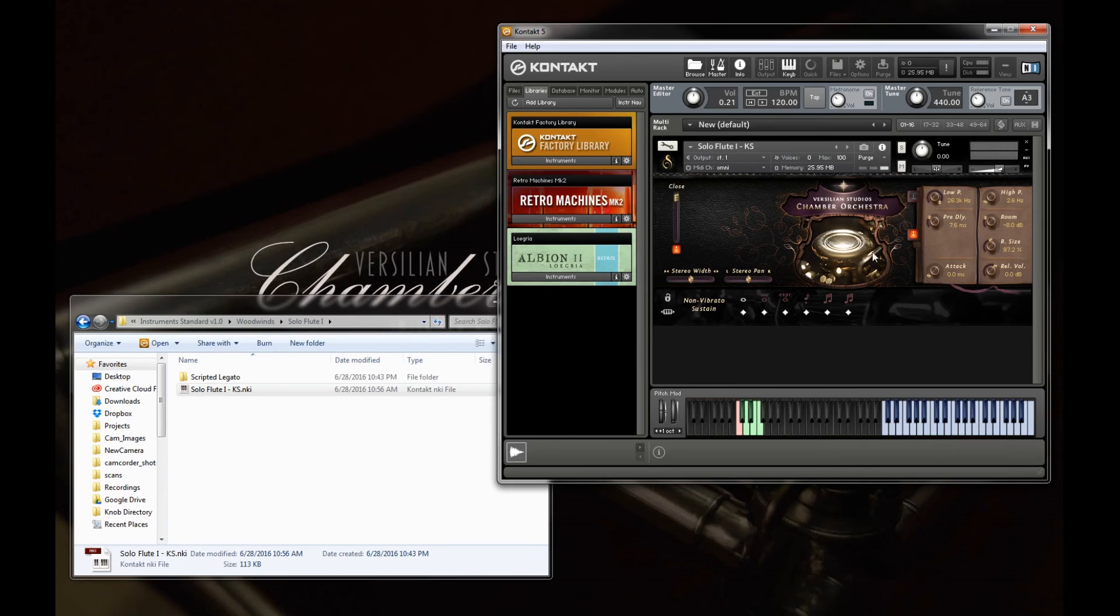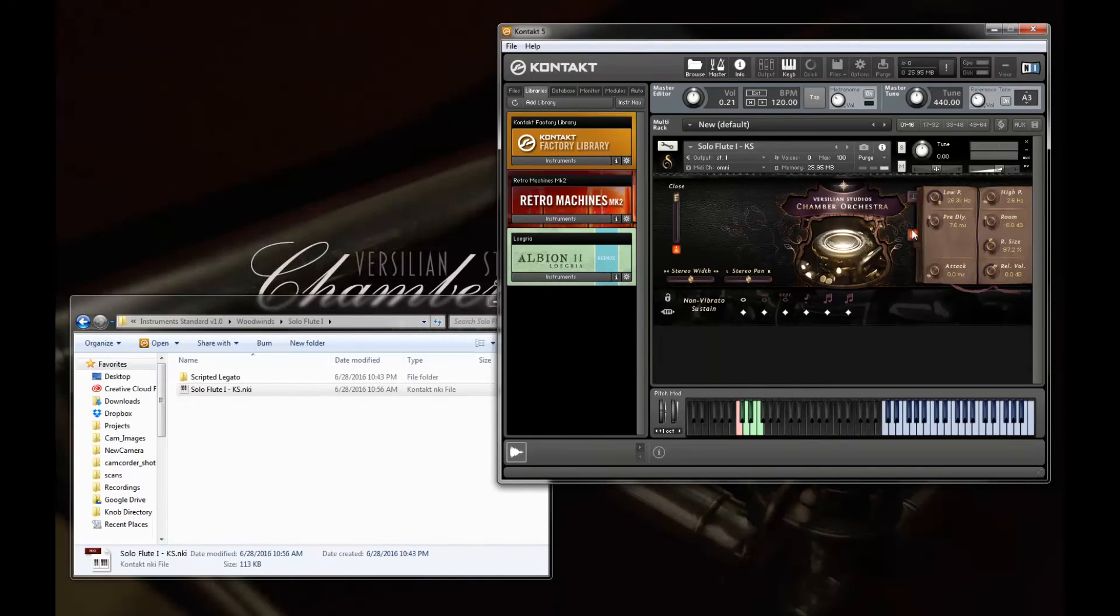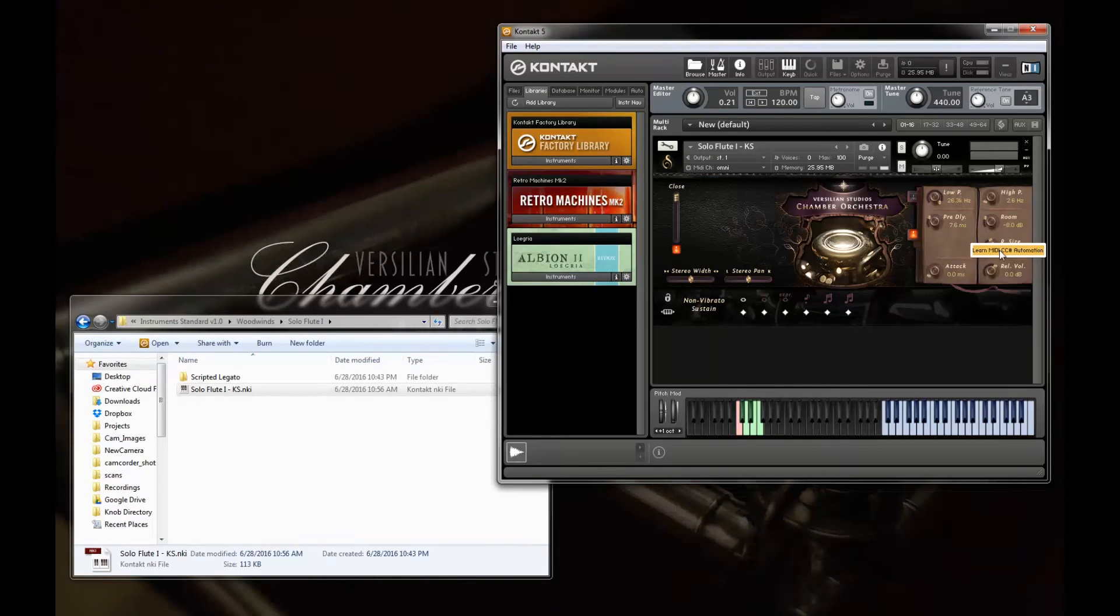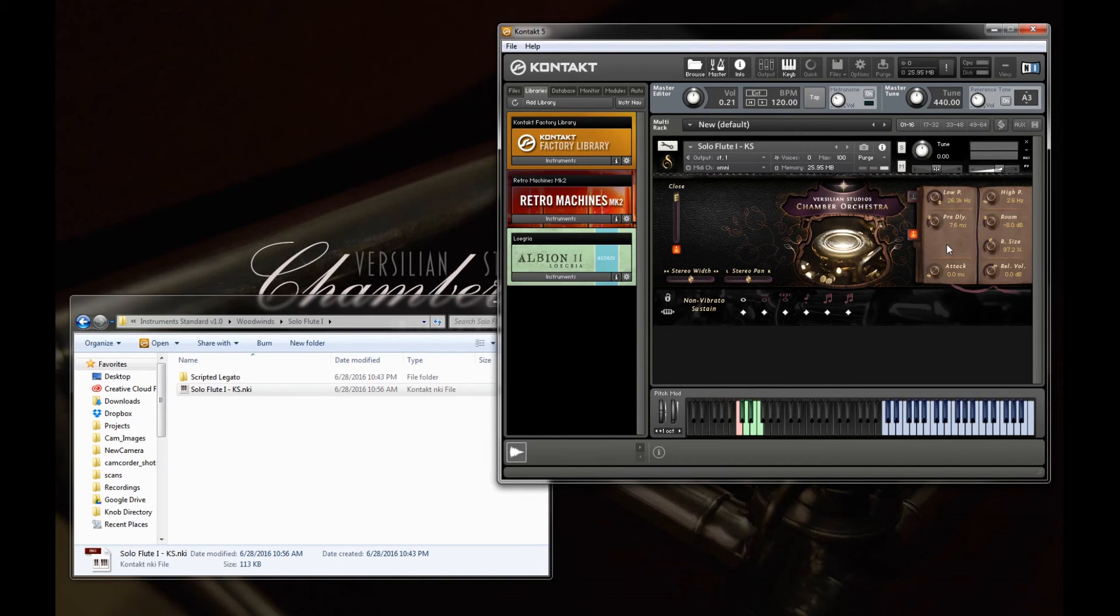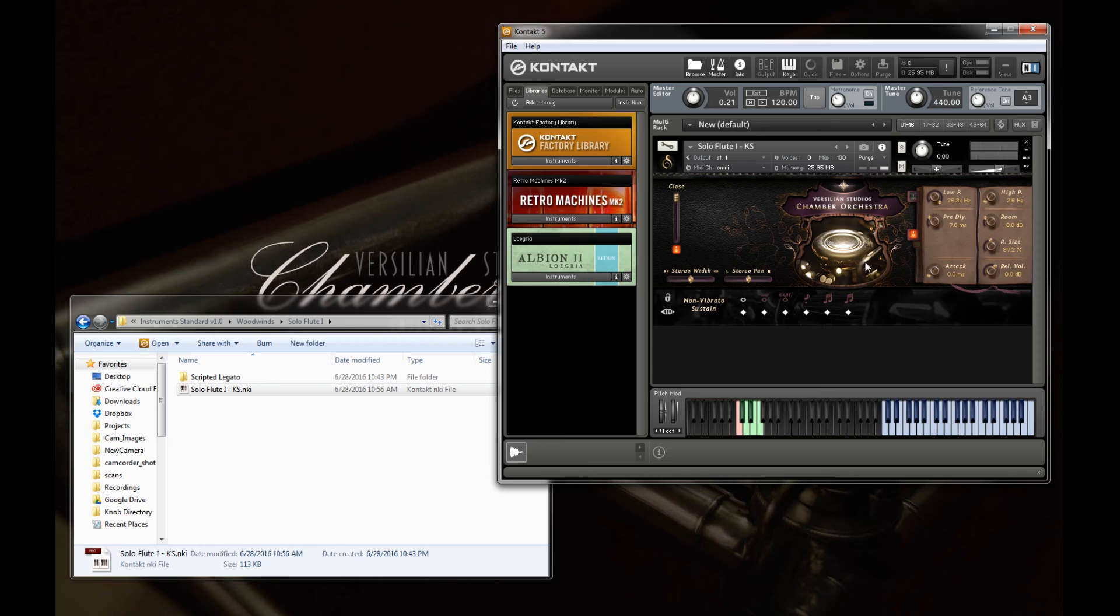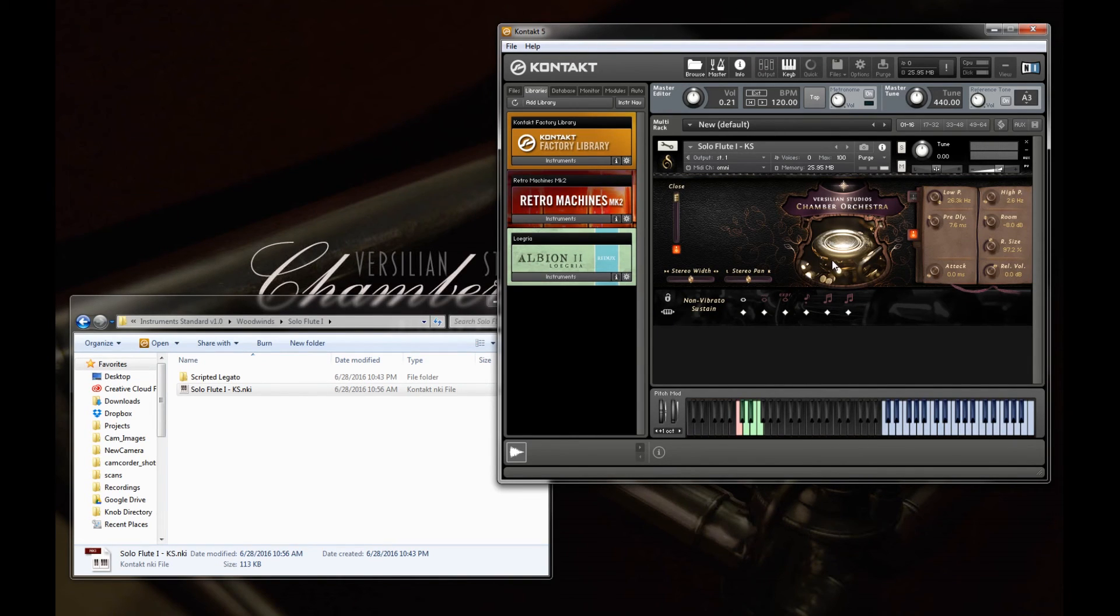And of course, all of these elements are mappable to any sort of MIDI CC. So I can right click on one, press Learn MIDI CC Automation, wiggle something on my keyboard, and then I'll be able to control that in real time on my keyboard, in my DAW, and so on.